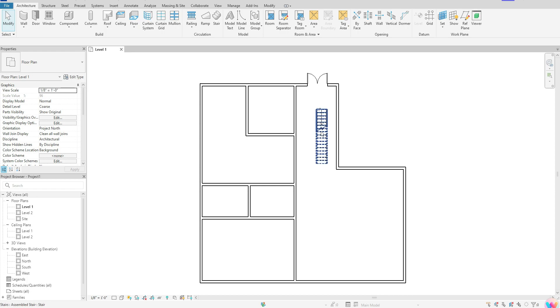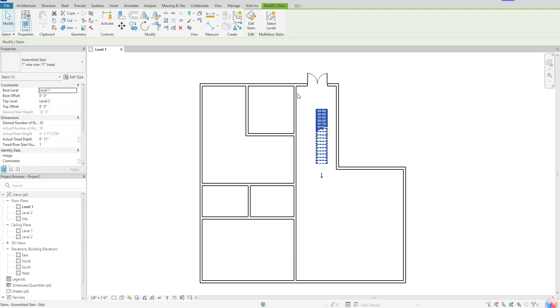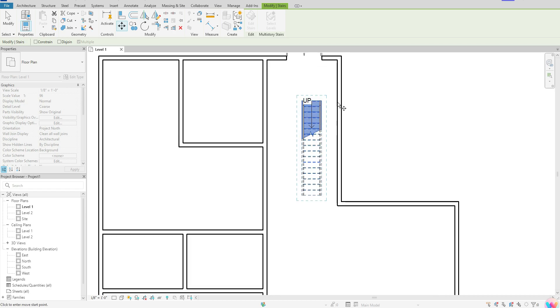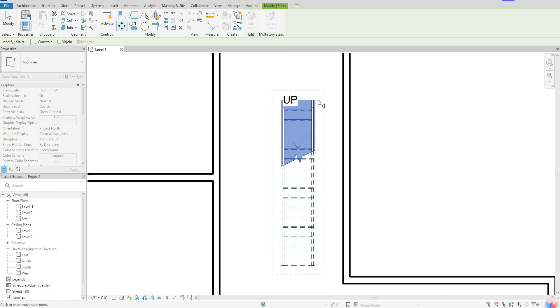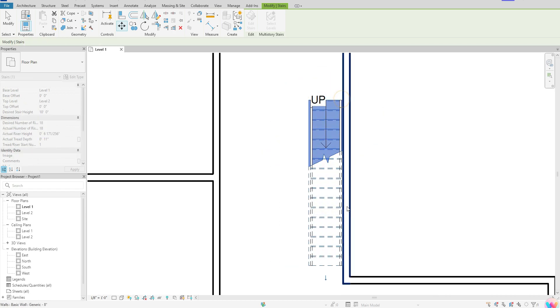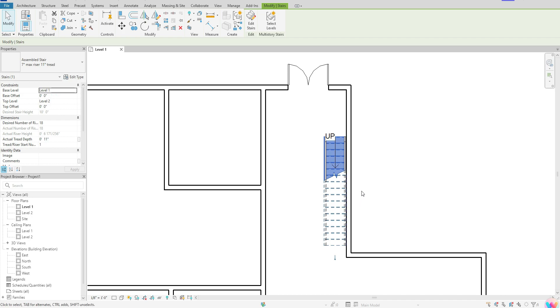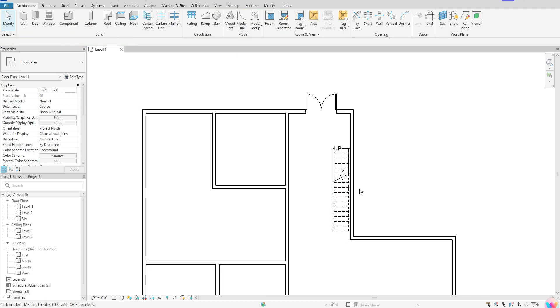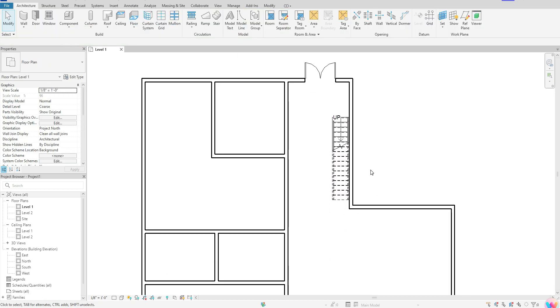To move that, just click once on your stair, grab your move tool, select any point of those stairs, and move it to wherever you're trying to place that stair. Once you have it in the location you want, just hit escape to come out of that. And that's how you add stairs into your model space using the basic straight stair.